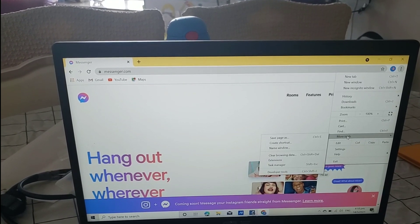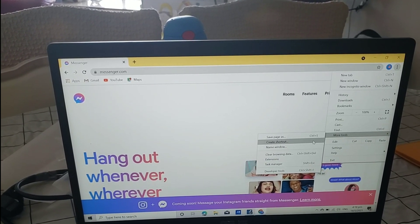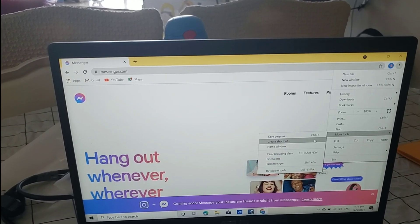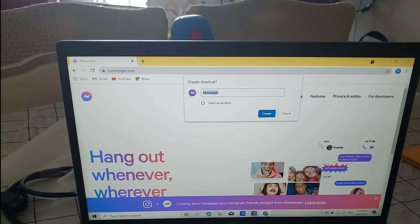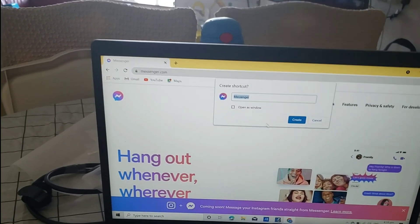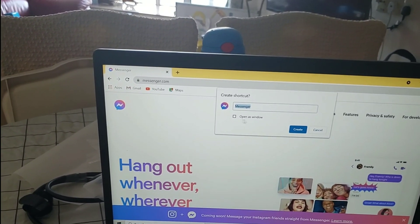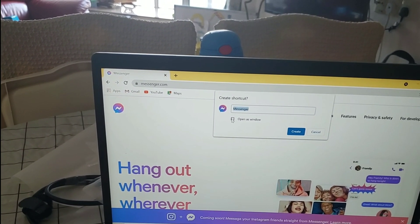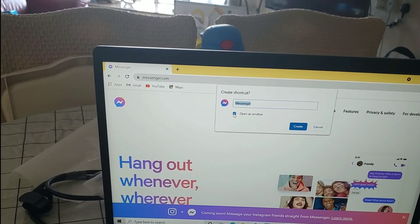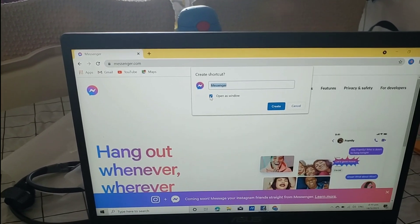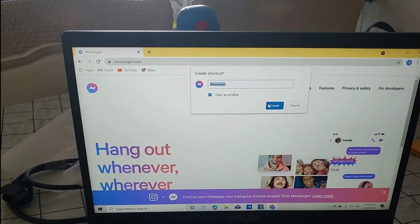Then, create shortcut. And then, check. And then, create.